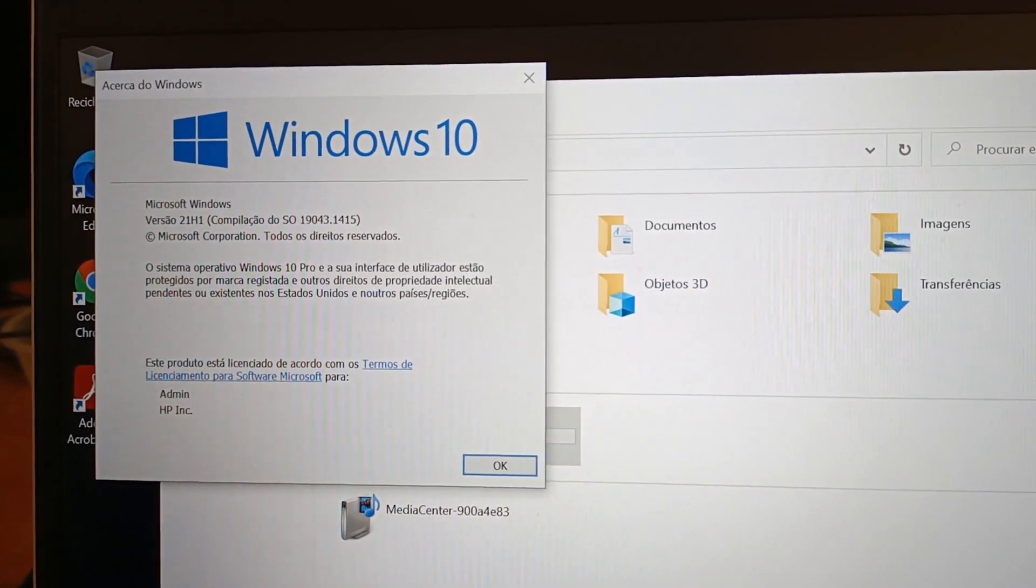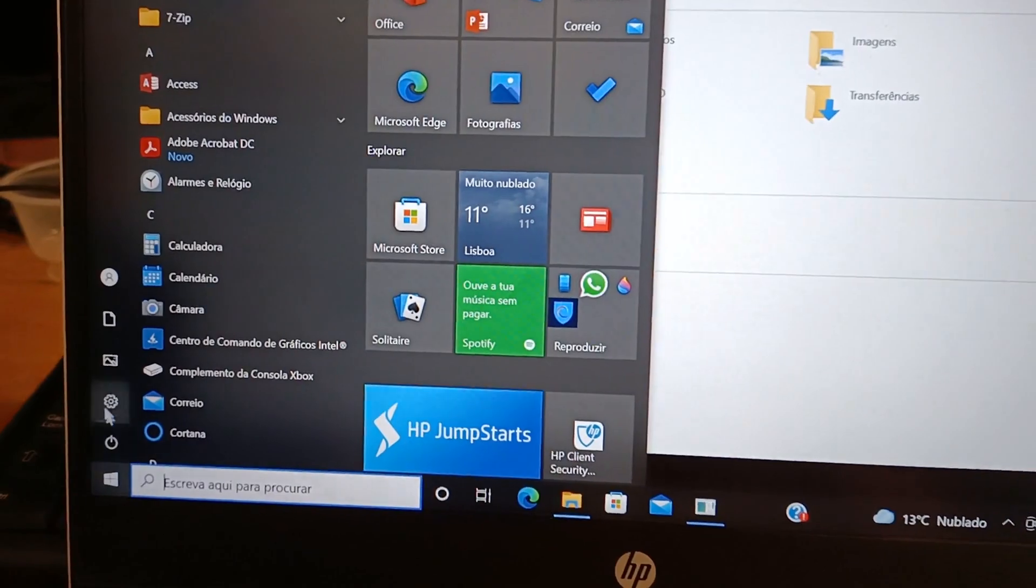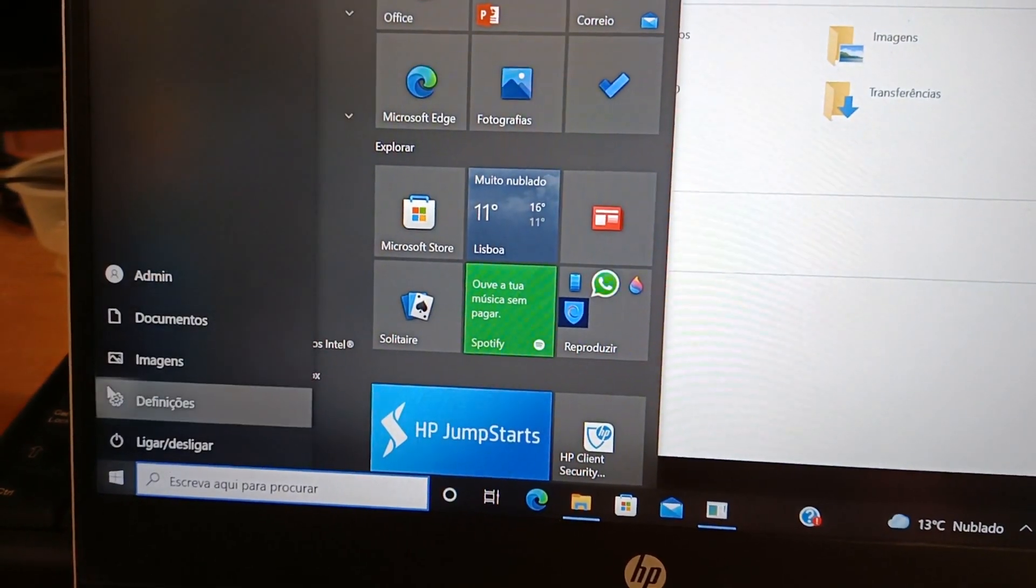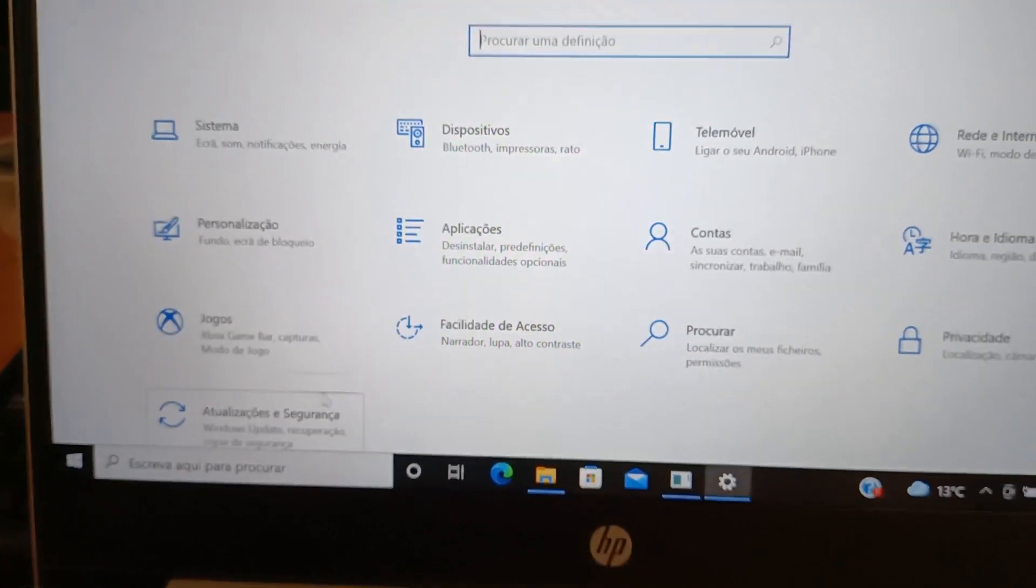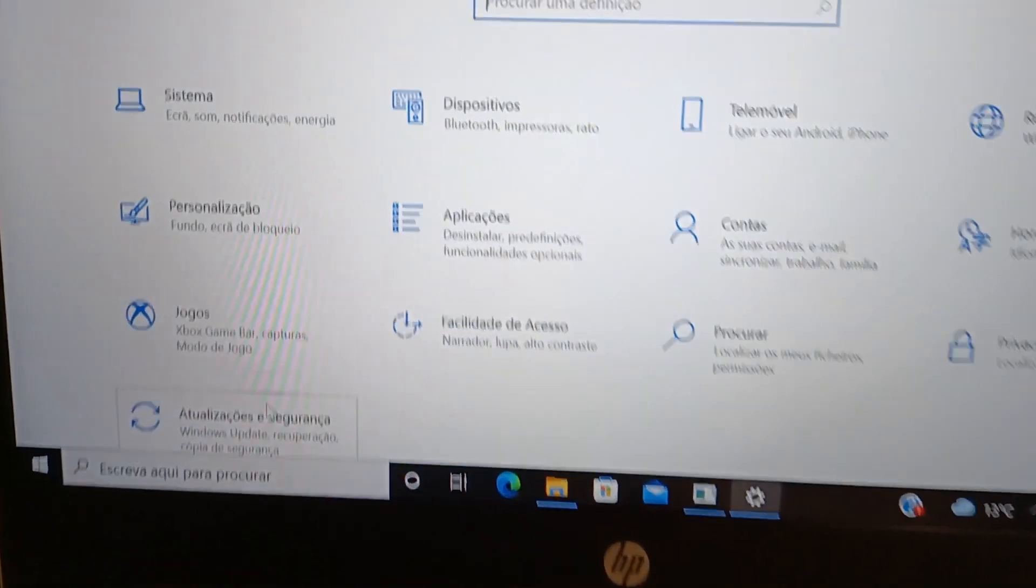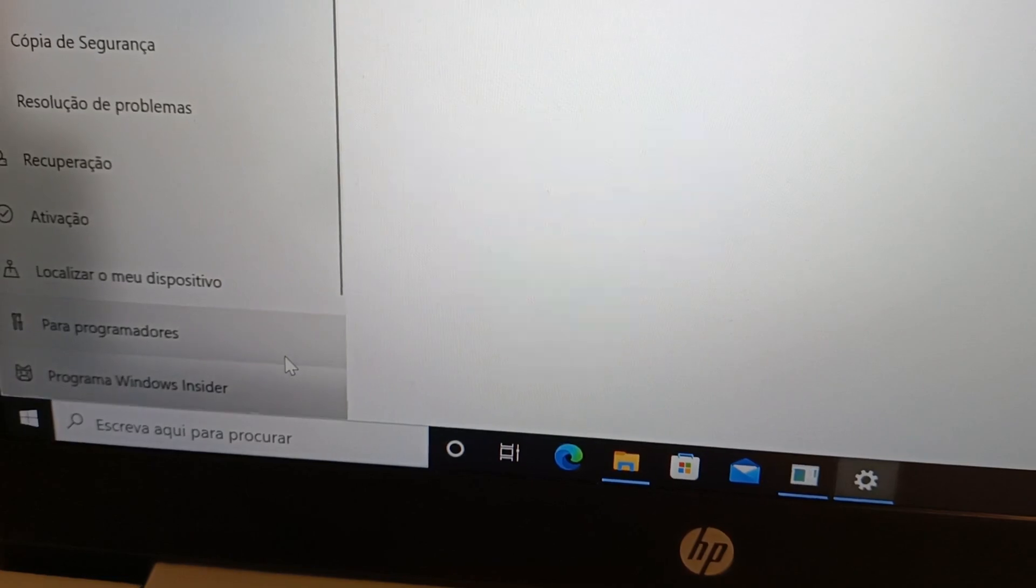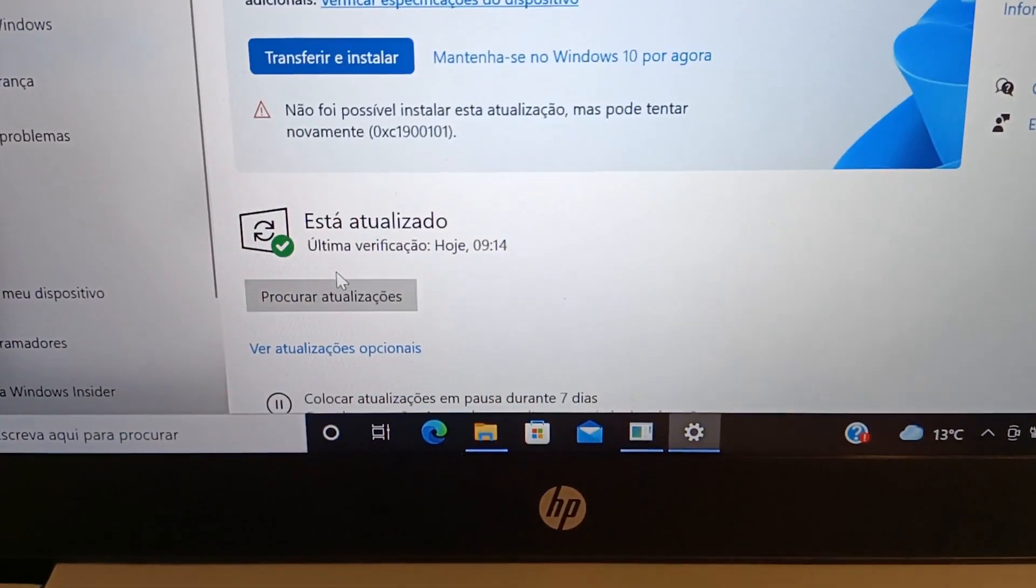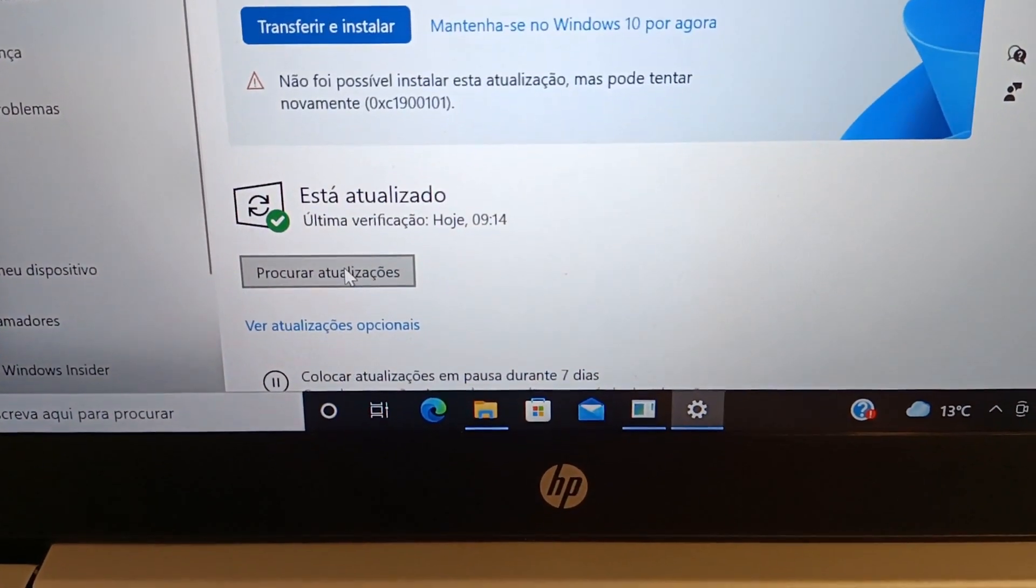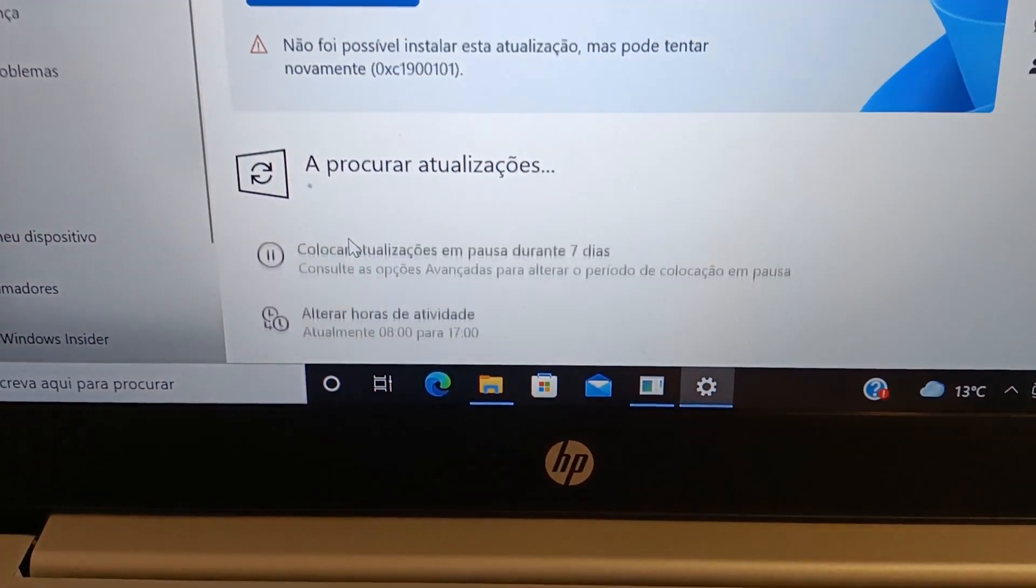To upgrade, open System Settings and then click on Updates and Security. Then click on Check for Updates and wait for all available updates to appear.